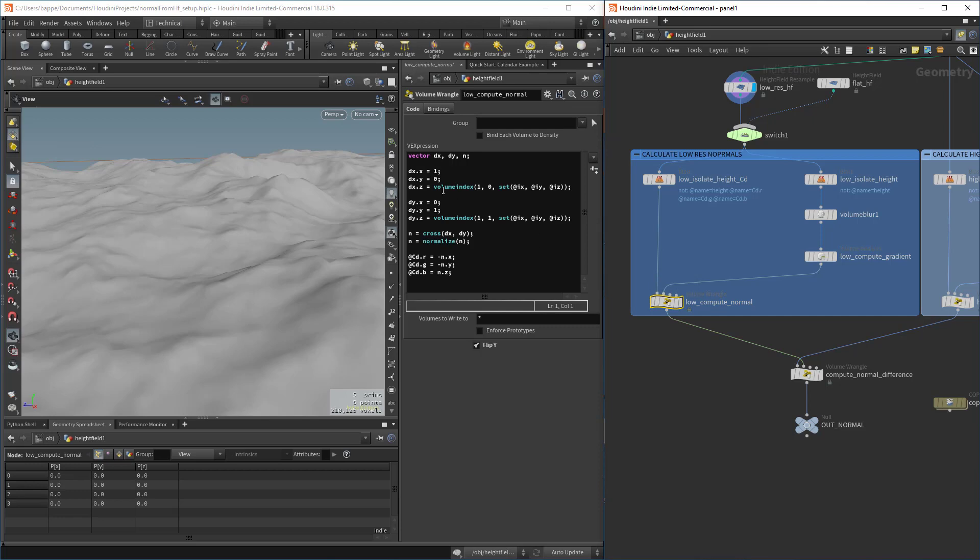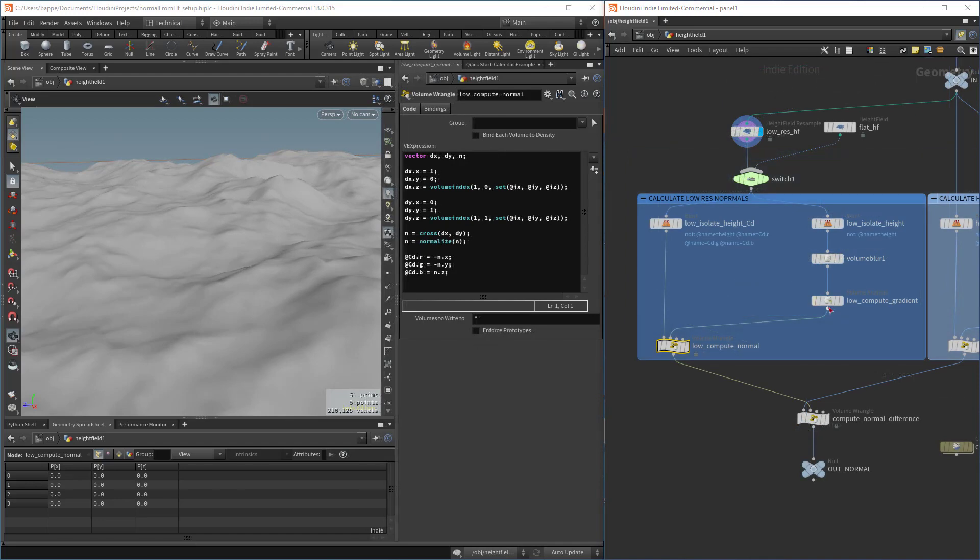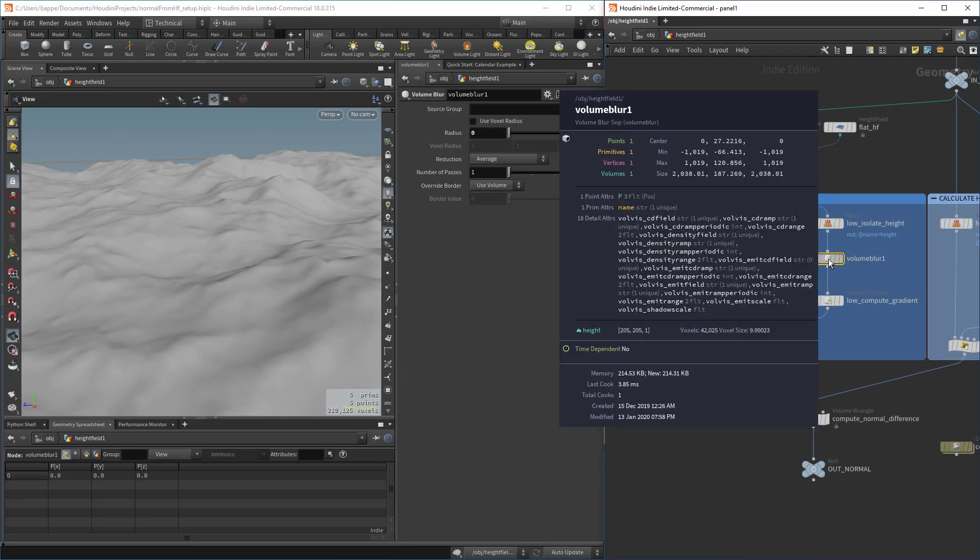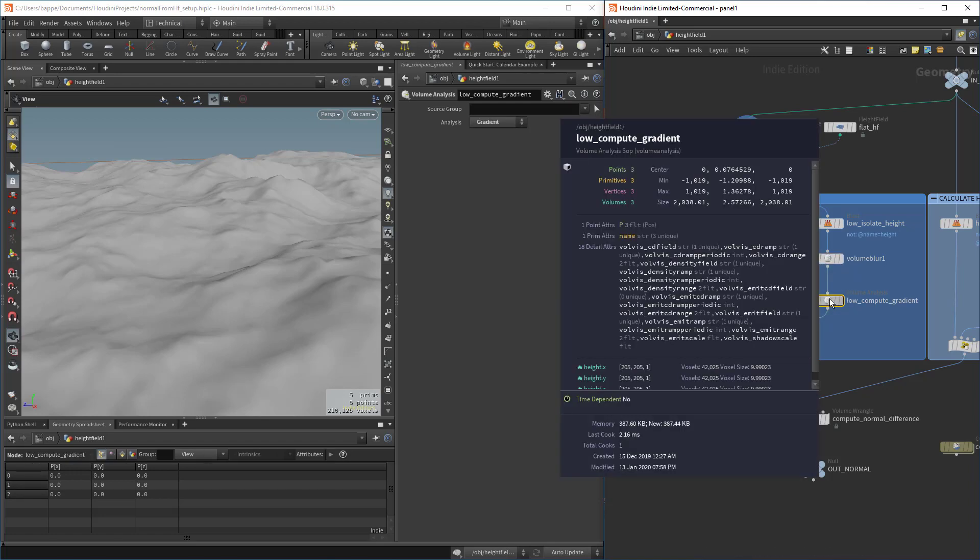The next step is where Paul really helped out a lot with the math of figuring out the normal. It's worth noting that when you feed in the height field, the height volume into a gradient, out comes three different volumes. So the height is split up into an x, y, and z.